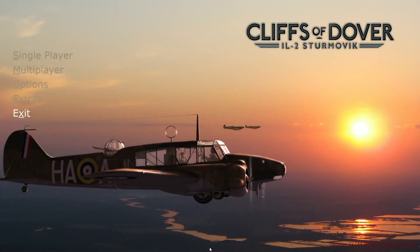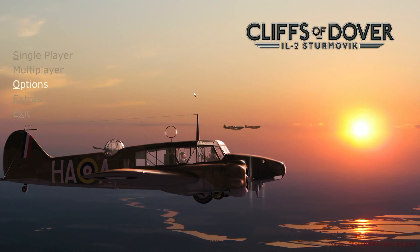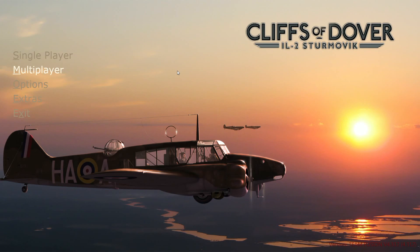Hello everybody and welcome to another tutorial for IL-2 Sturmovik Cliffs of Dover. This time I'm going to cover the very basics of multiplayer. Many new pilots have issues getting into multiplayer, picking an aircraft and getting into the action. I can't blame them because I had my own troubles when I converted from the old IL-2 into Cliffs of Dover, due to so many changes in how multiplayer works.